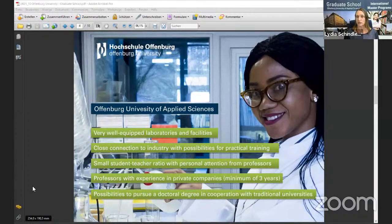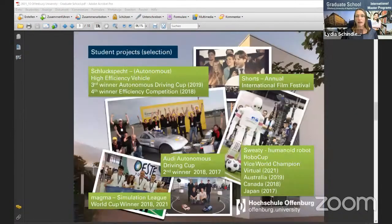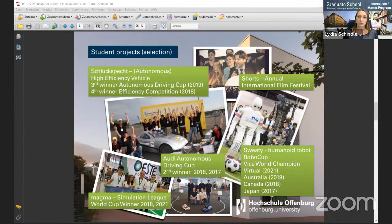We have very well-equipped laboratories and facilities for all the different technical areas we offer, made possible partly by our close connection to industry. We have a very small student-teacher ratio — in our graduate school we do not admit more than 15 to 25 students per batch, so there's personal contact with professors. Professors at Offenburg University must not only have a doctoral degree but also a minimum of three years of experience from outside academia, so they can bring their professional experience into the university and share it with students.